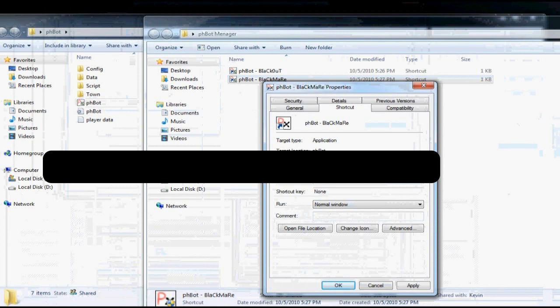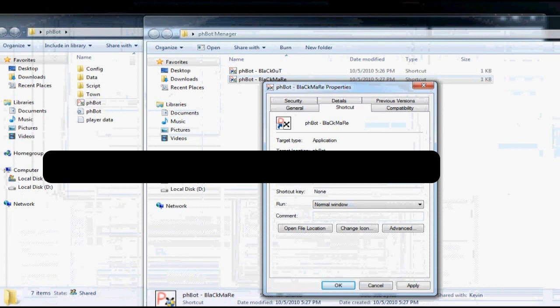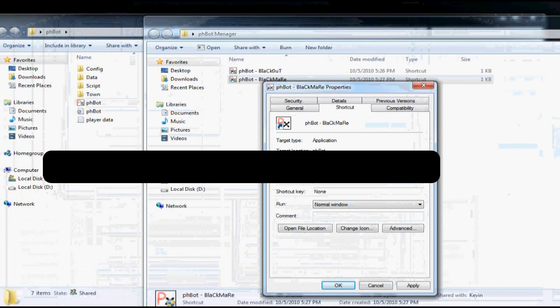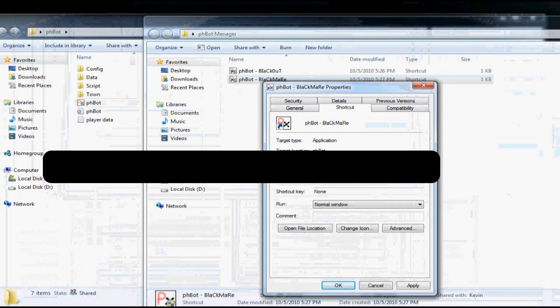Now write your character name again, the server, your password, and your Silkroad account. Apply and OK.